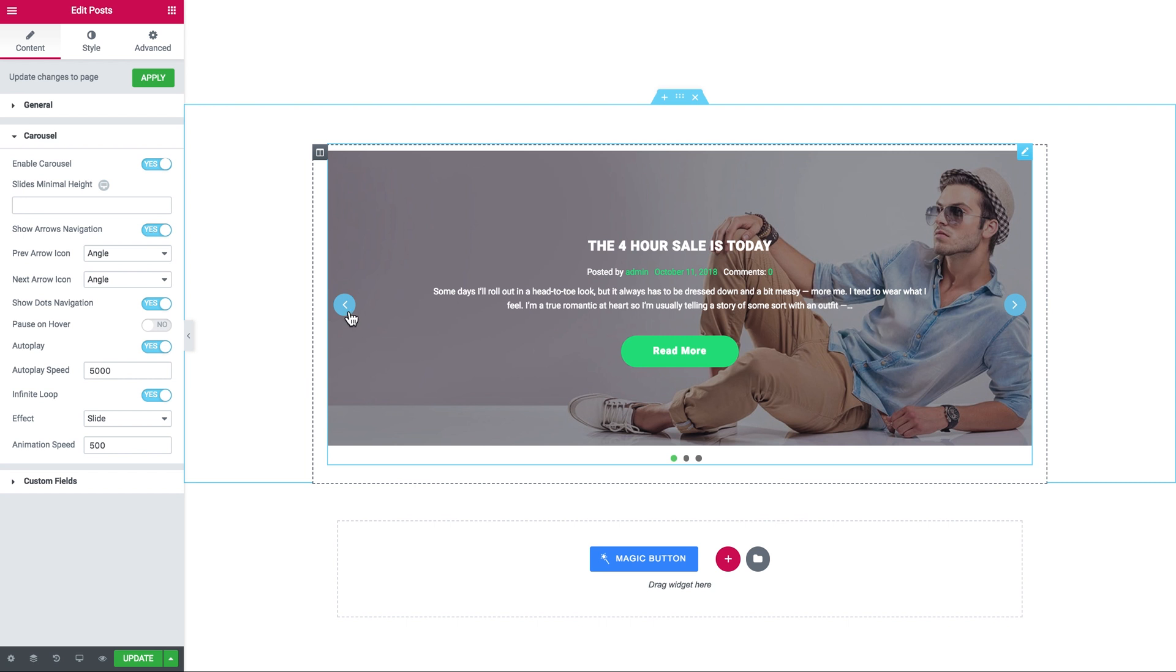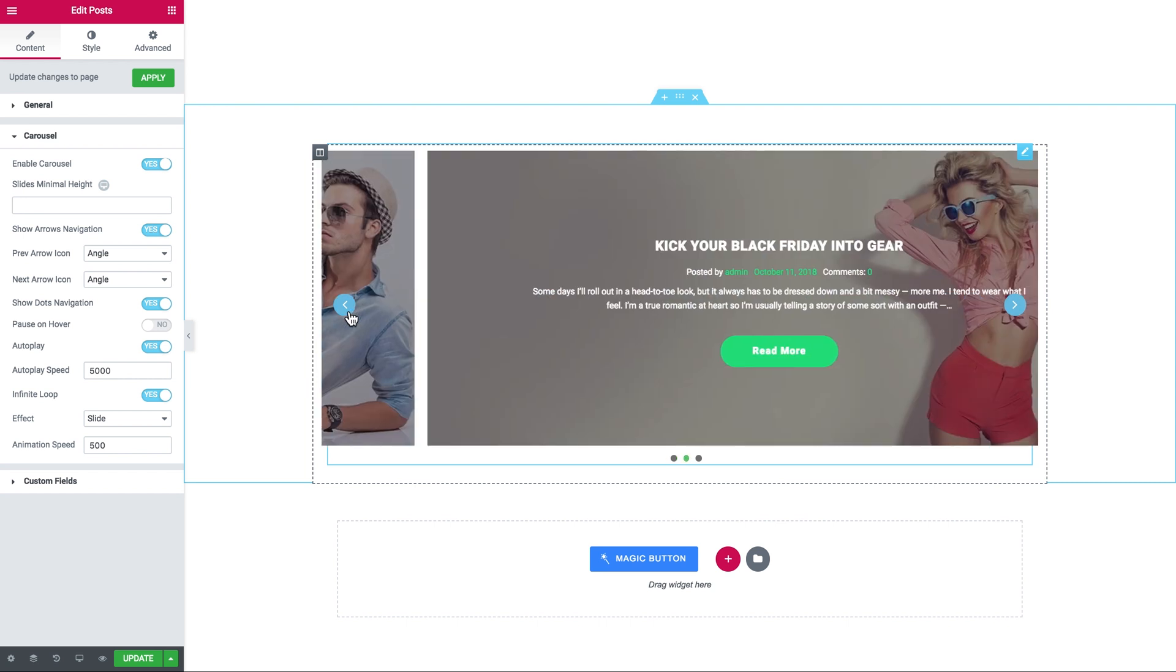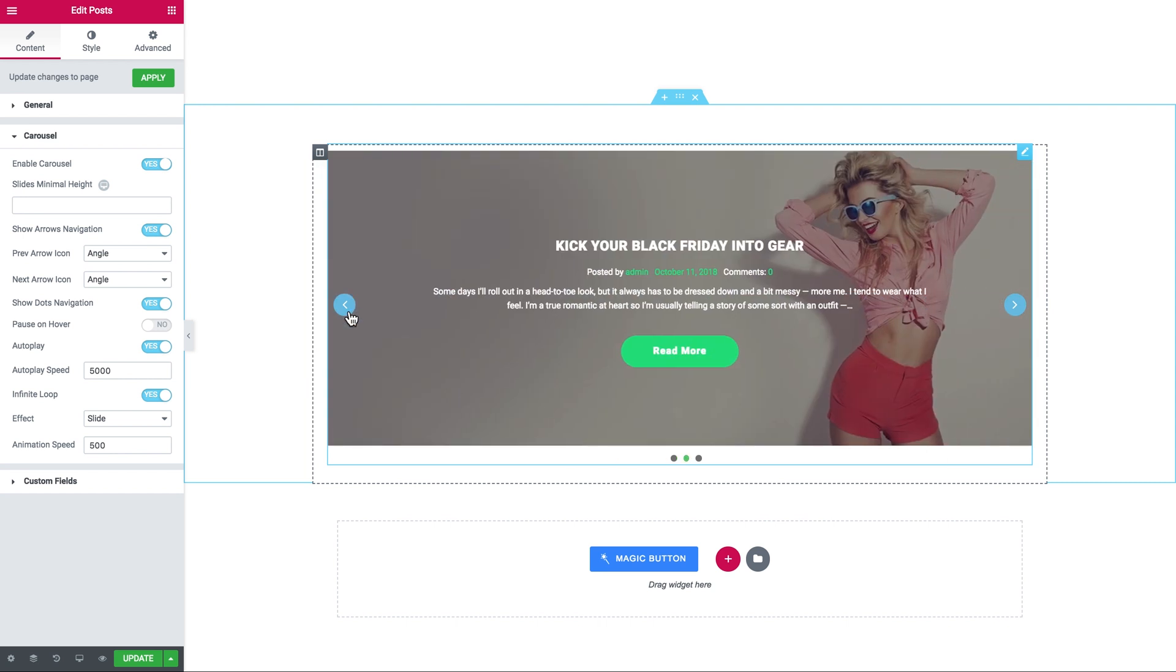So this is how you add a post slider to your page with the help of the JetElements plugin. Thank you for watching.